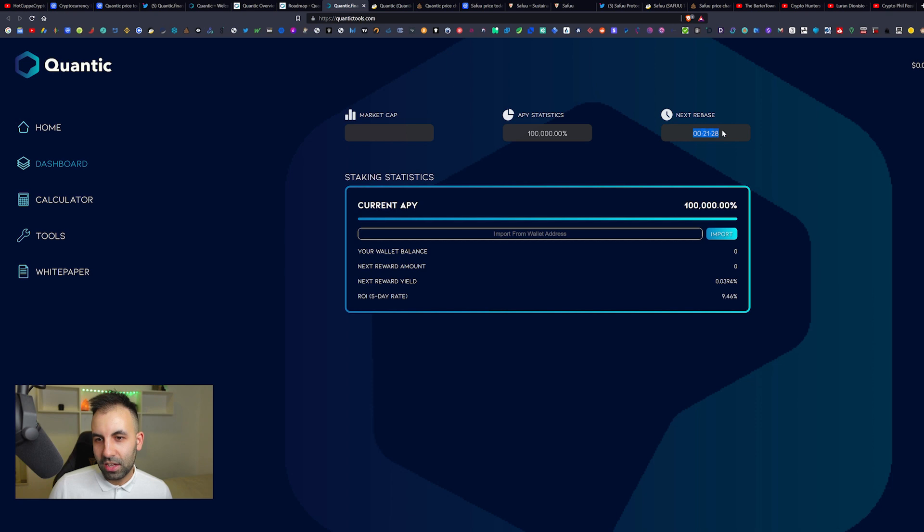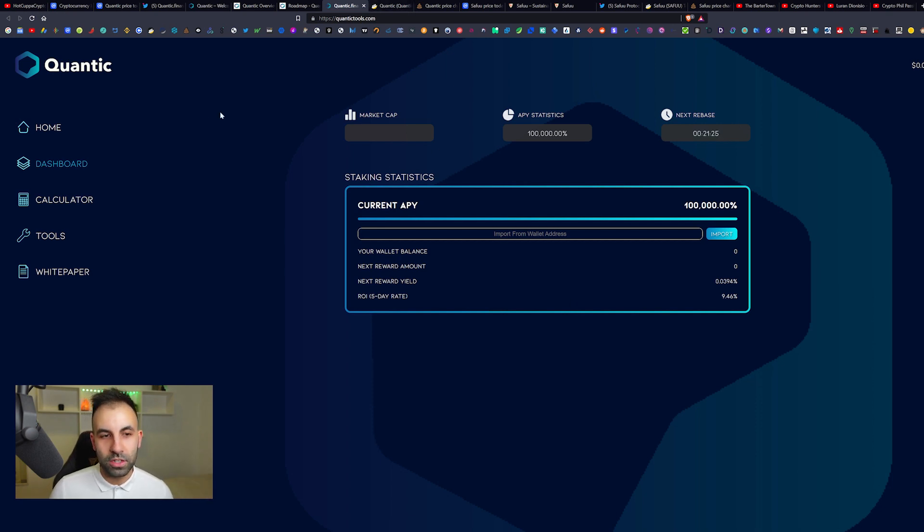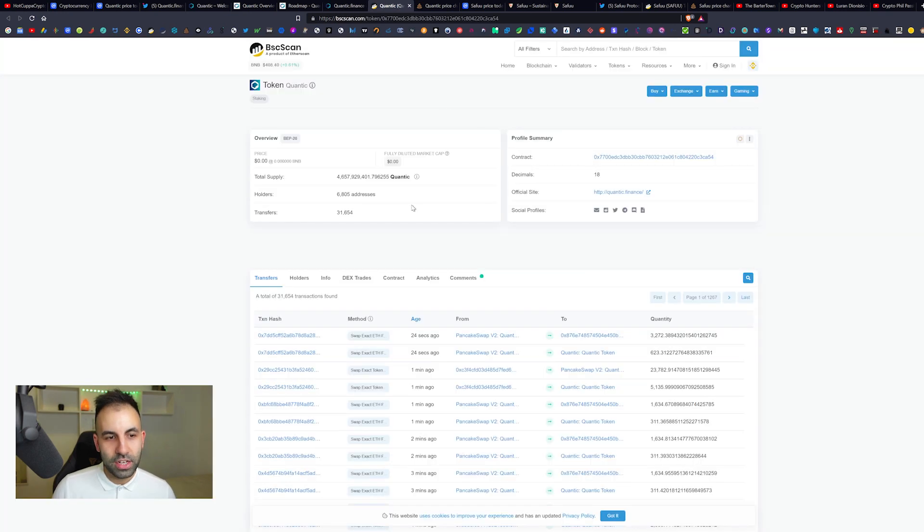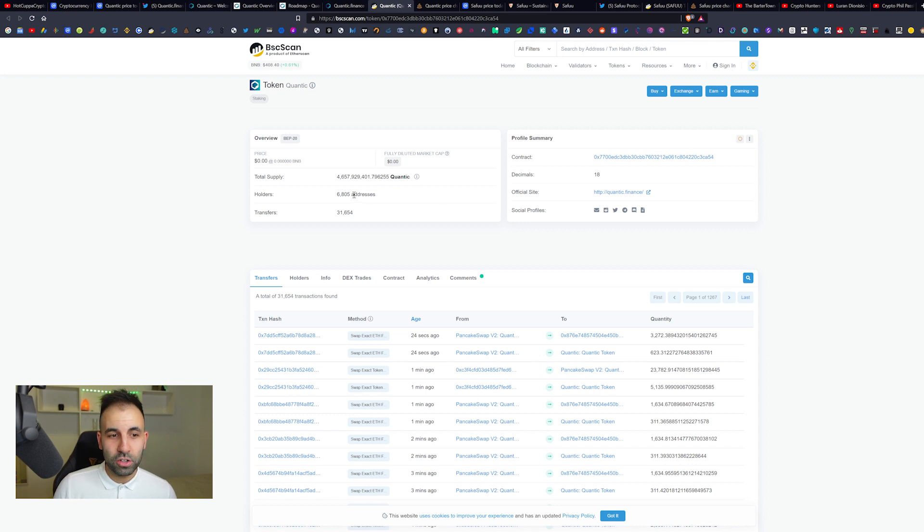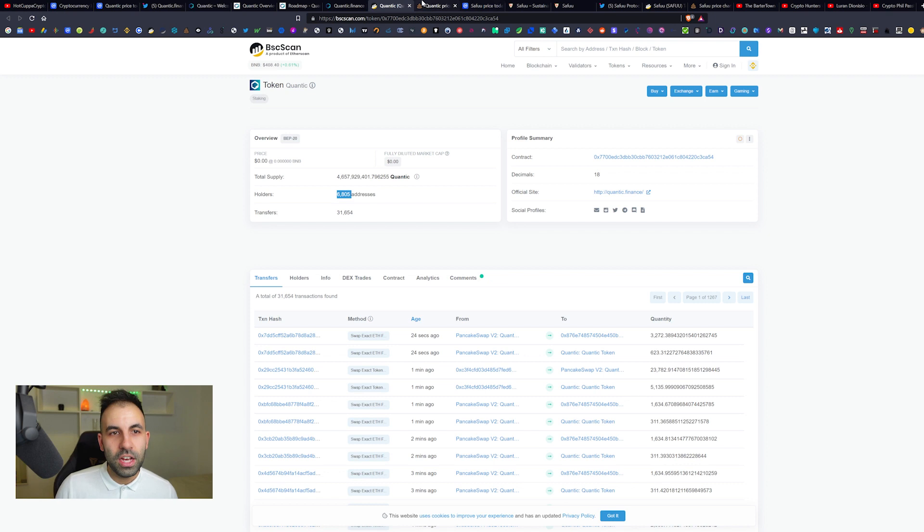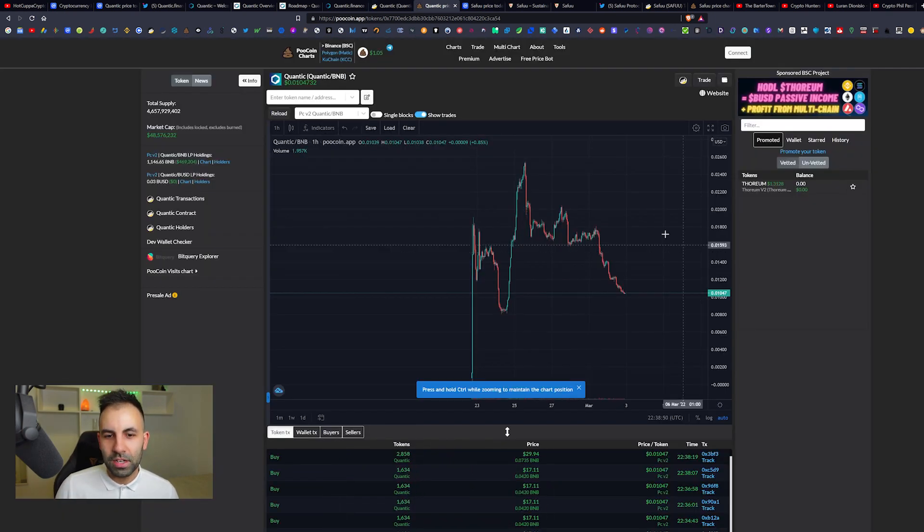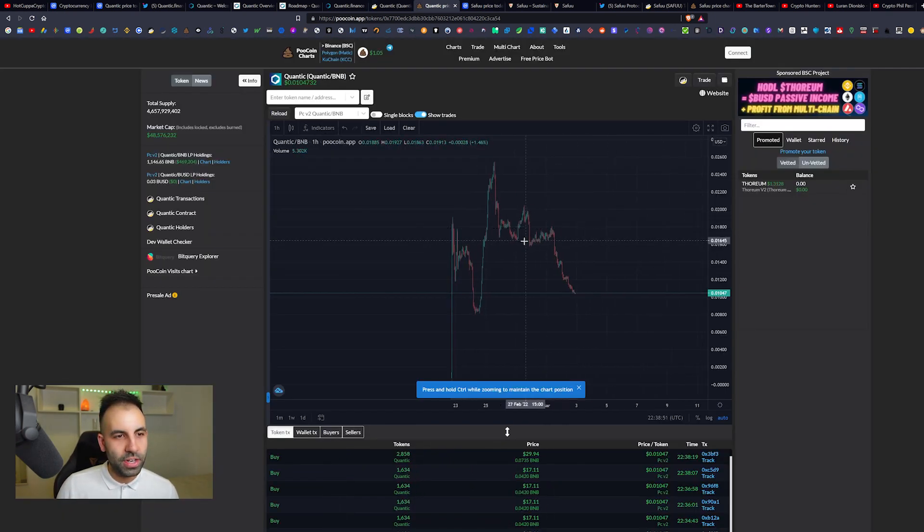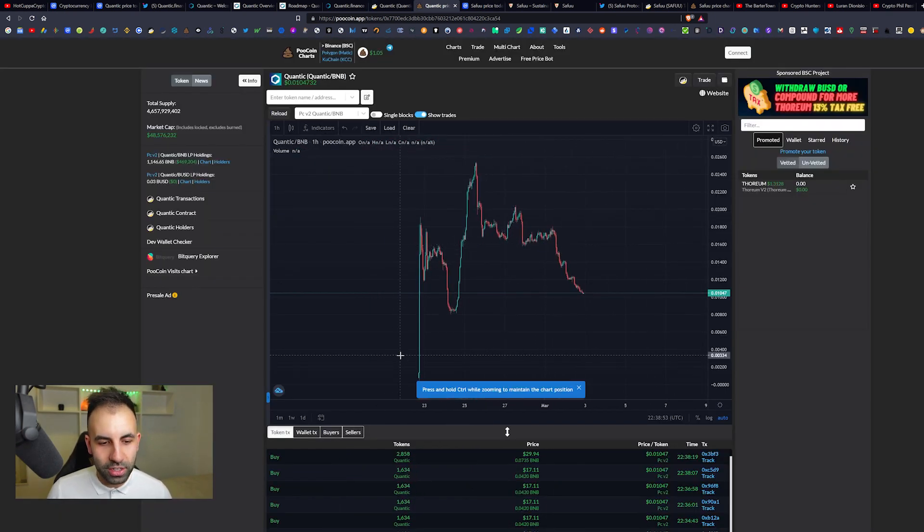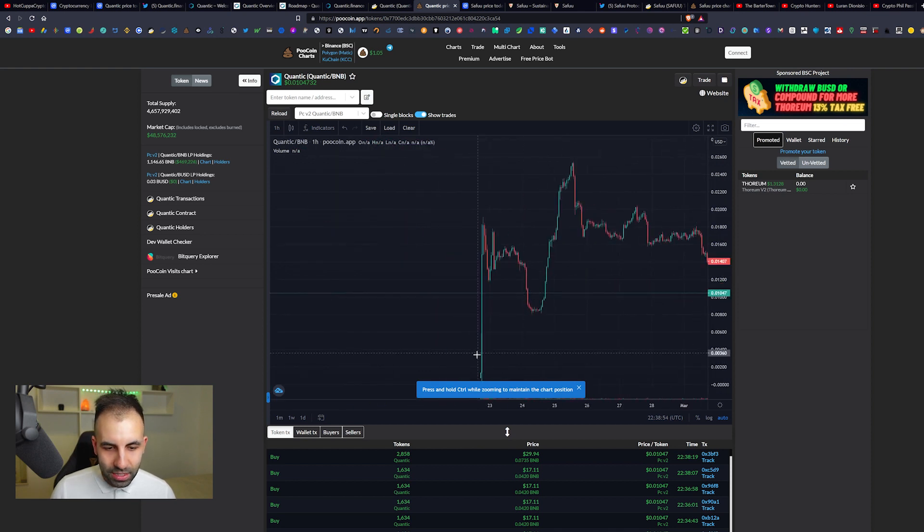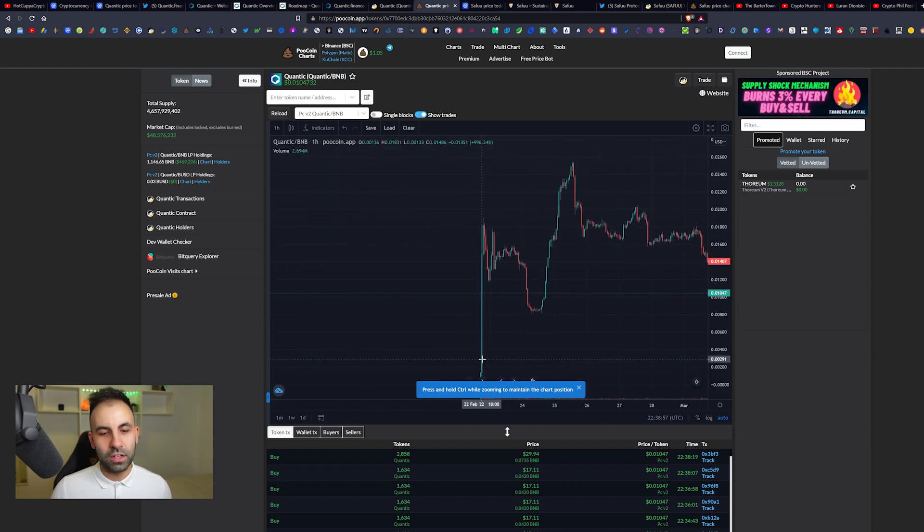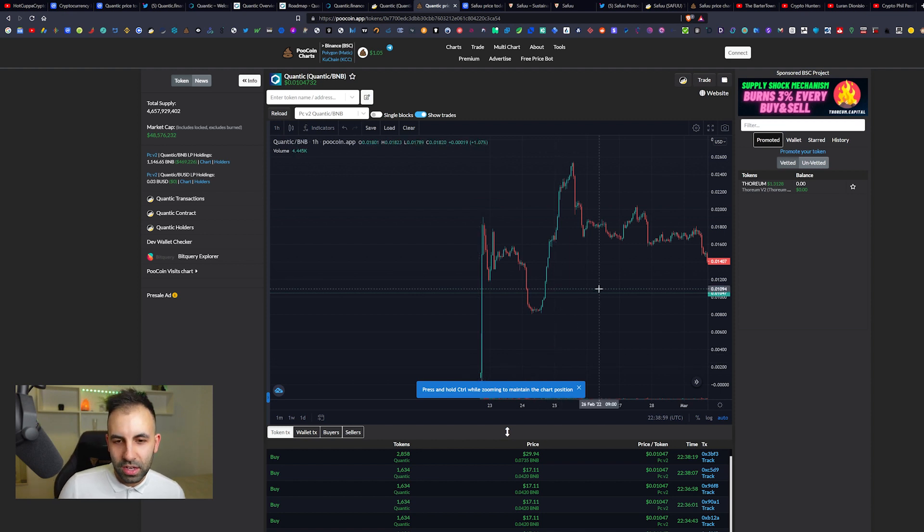Here you have their user interface. I currently have not connected my wallet but this is where you can check it out. You can see here the countdown to the next rebase for when you get your rewards. You can go to the calculator and calculate your returns. This is the Binance Smart Chain smart contract address. There are currently 6,805 holders already of this token, so pretty low amount of holders and pretty new.